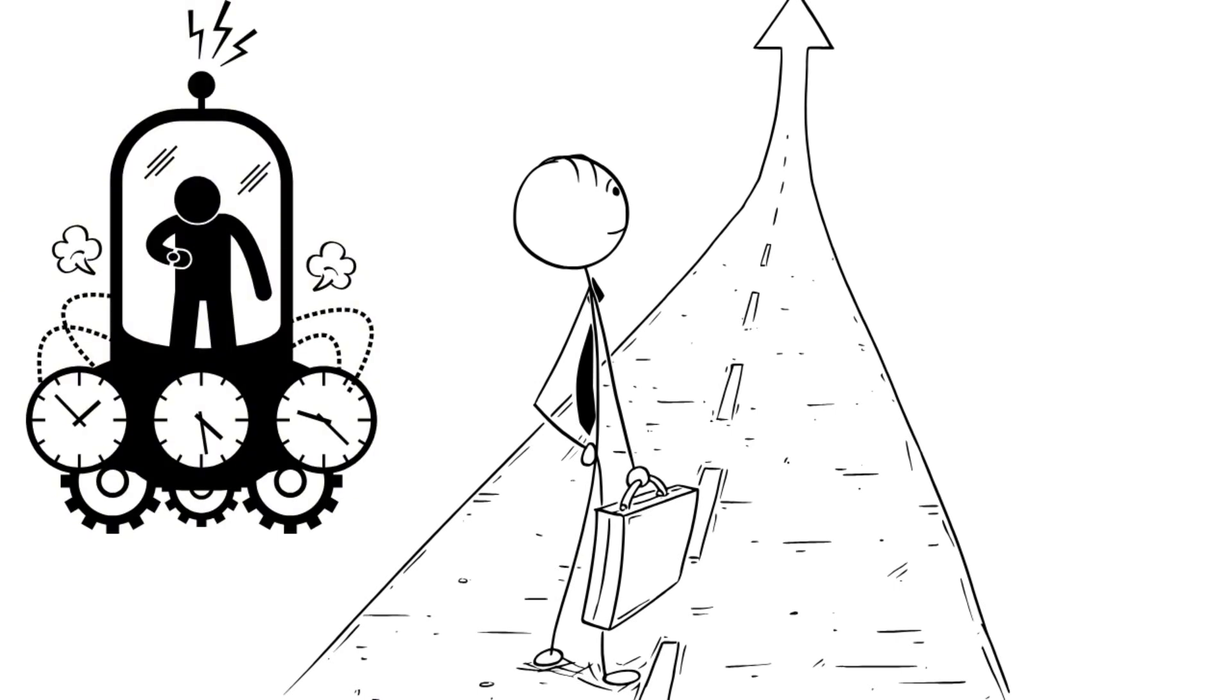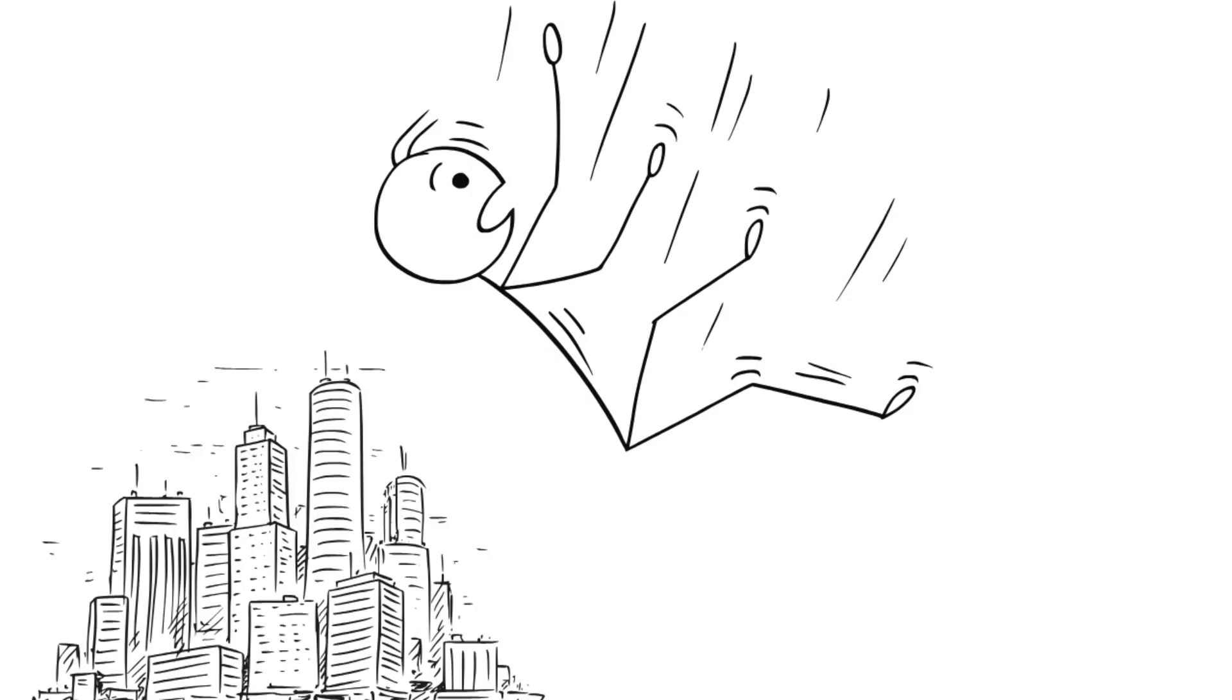If you go back in time and change something, quantum mechanics says all possible outcomes already exist. You don't overwrite history. You just fall into a new version where your change makes sense. It's like Schrodinger's time machine. You both saved the future, and didn't, until someone observes the result.